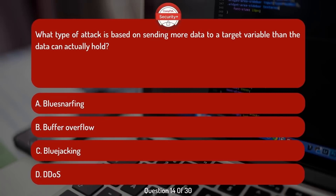What type of attack is based on sending more data to a target variable than the data can actually hold?